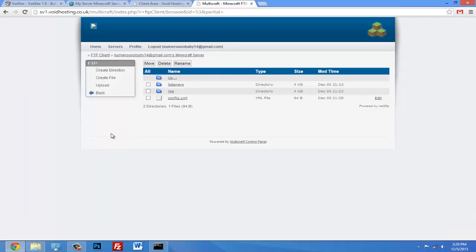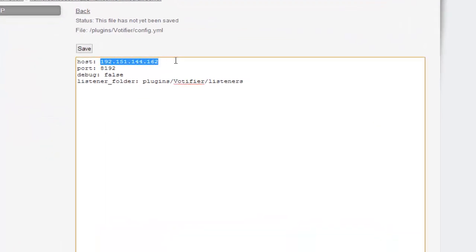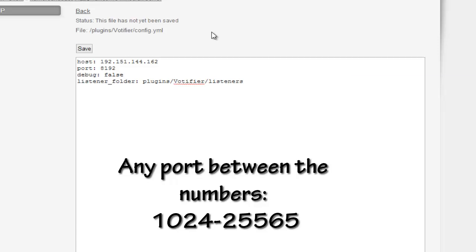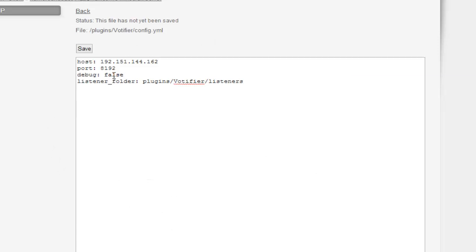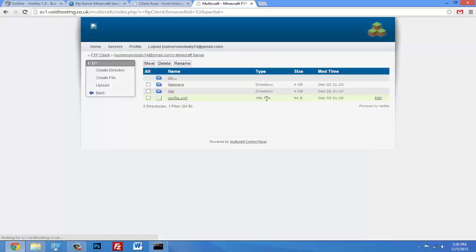Alright, so after restarting your server, go into the config and click edit. Now your host should already be changed automatically to your IP. If not, just copy and paste your IP of your server. And the port - the port can stay the same if it works for you, great. If it doesn't, then choose a number between 1024 and 25565. Those numbers will appear on the screen, so you just choose a port between those two numbers - any number if this port doesn't work. So it should work. When you're done, click save.